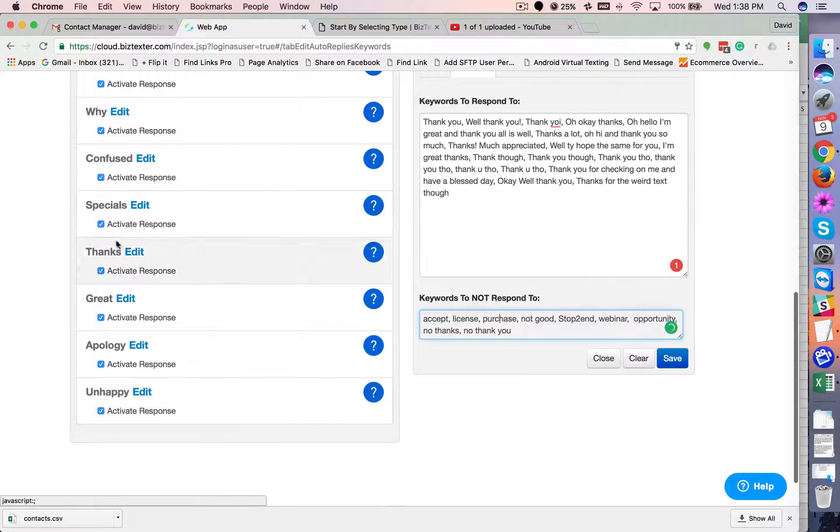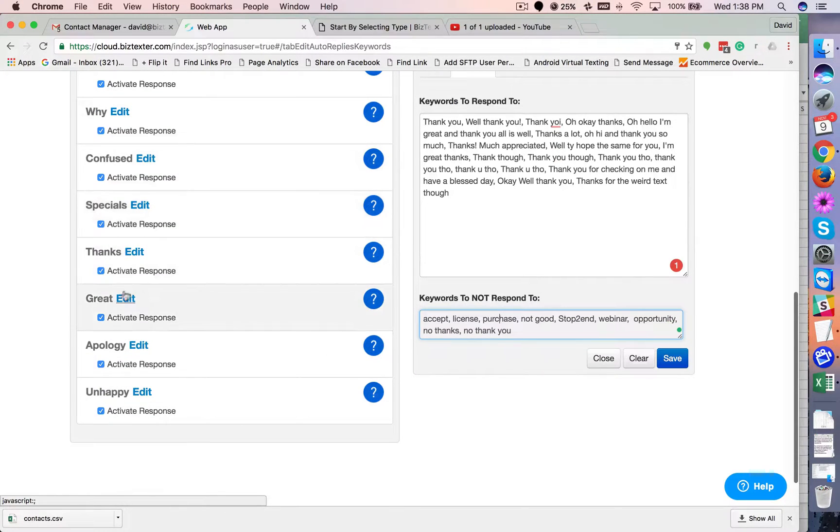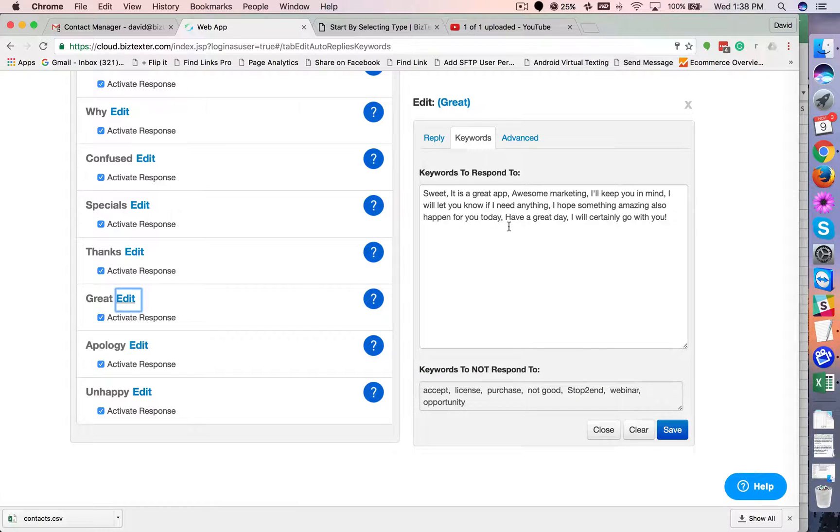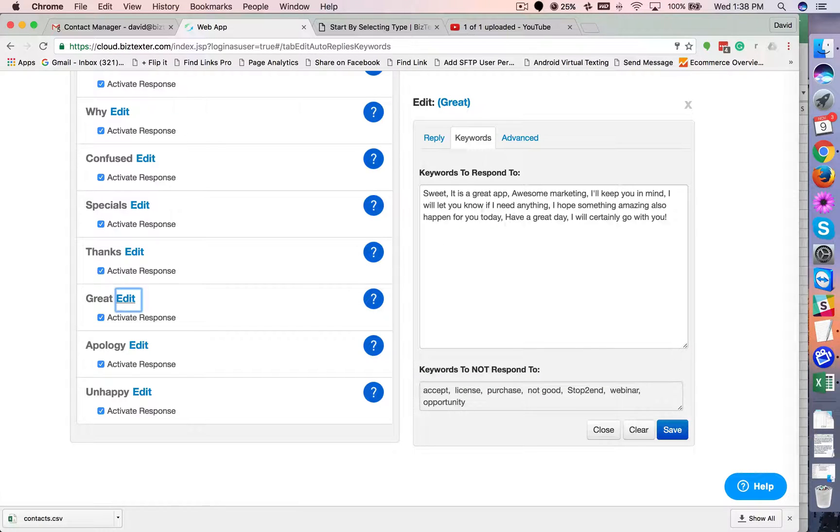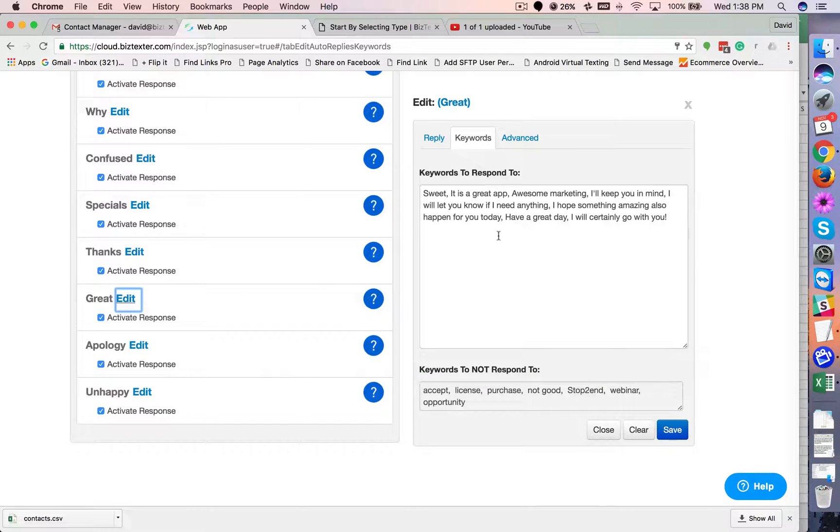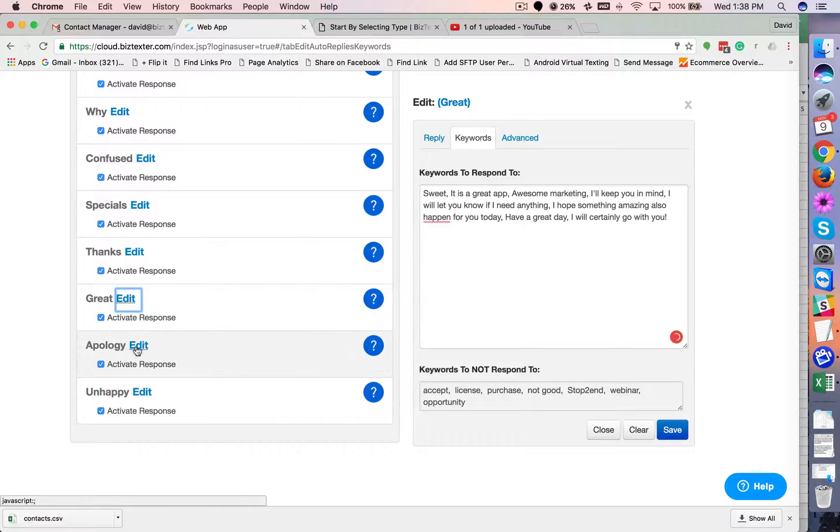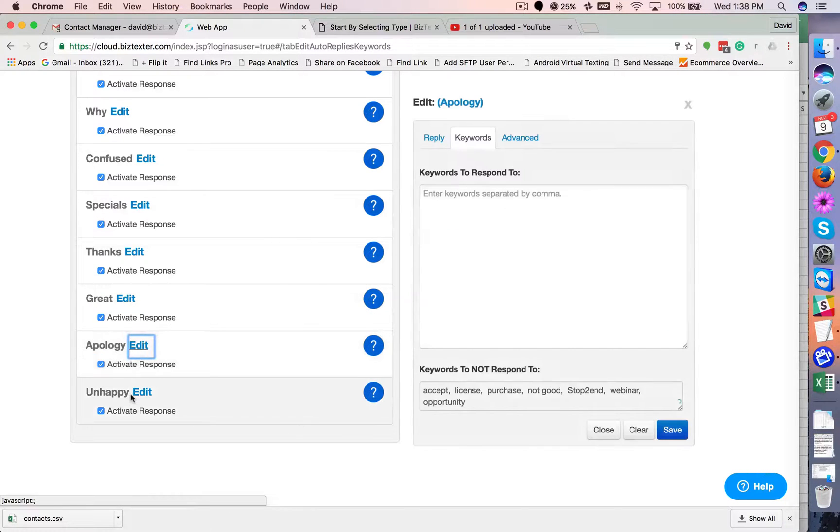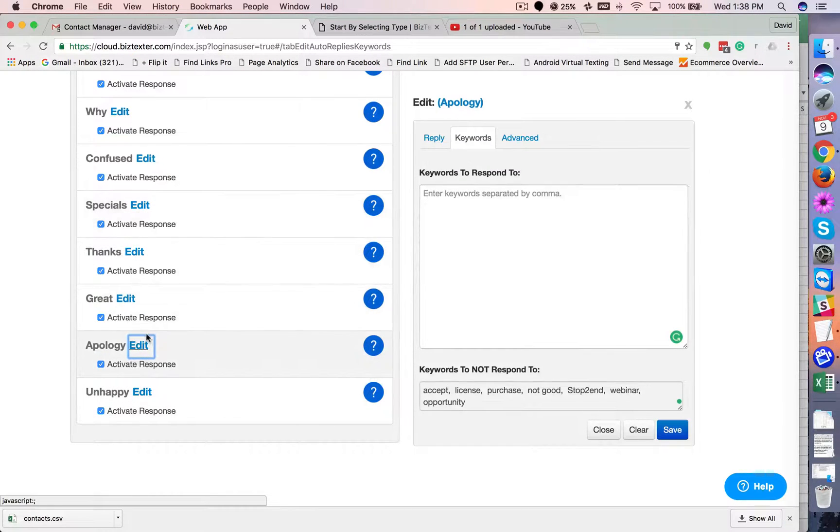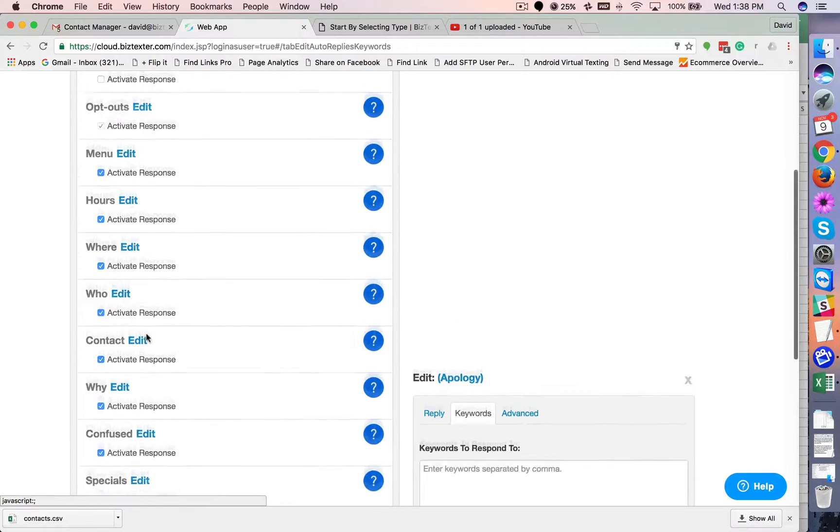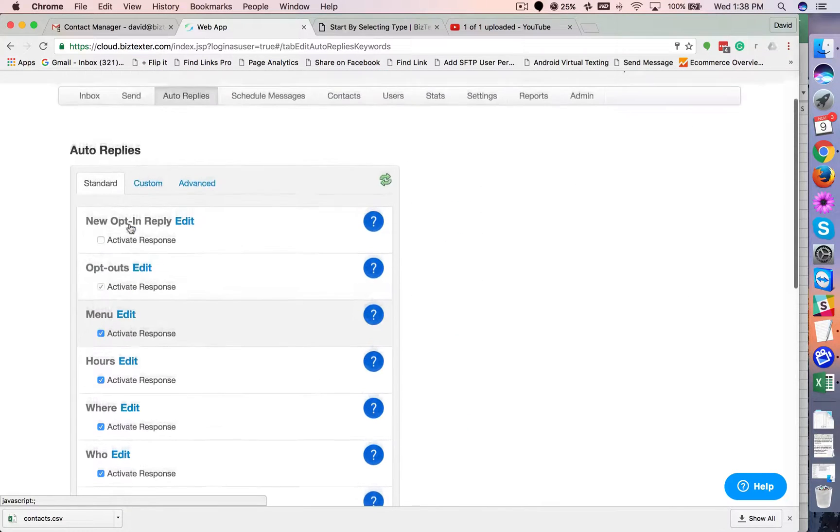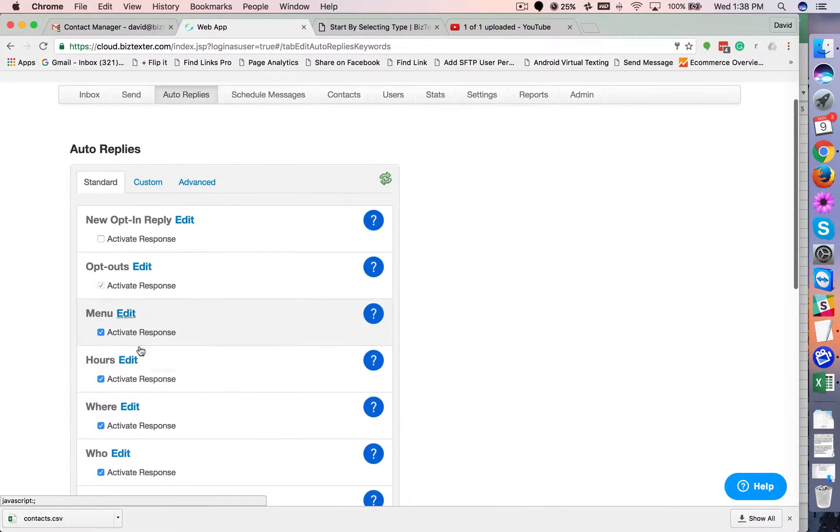Now, there's a lot of responders in here. So it's a good idea to go through and modify each one of these to say what you would say if you manually had to text somebody. These right here are our standard tab. So these are pre-installed on every account as soon as you start.